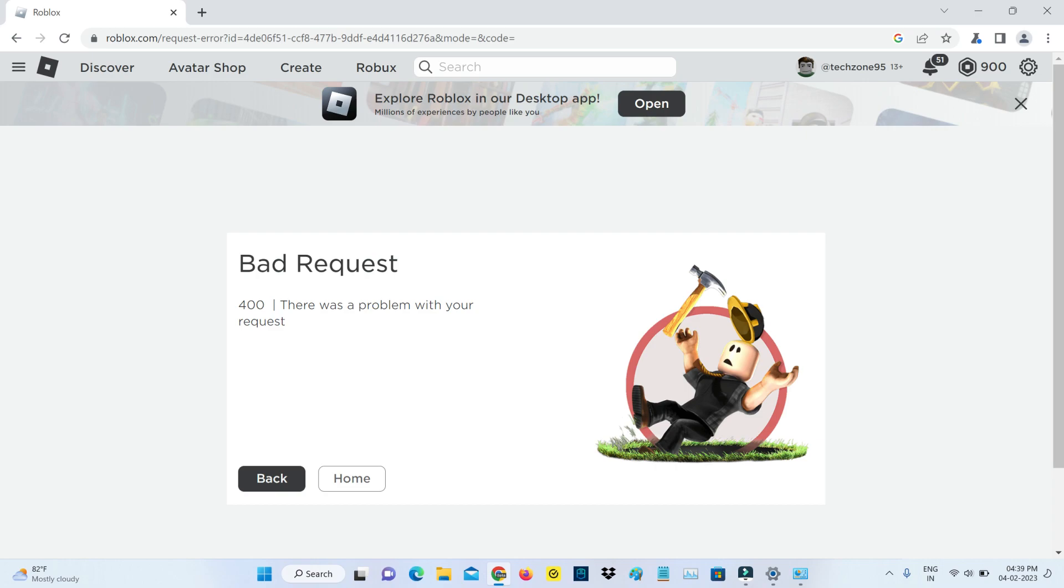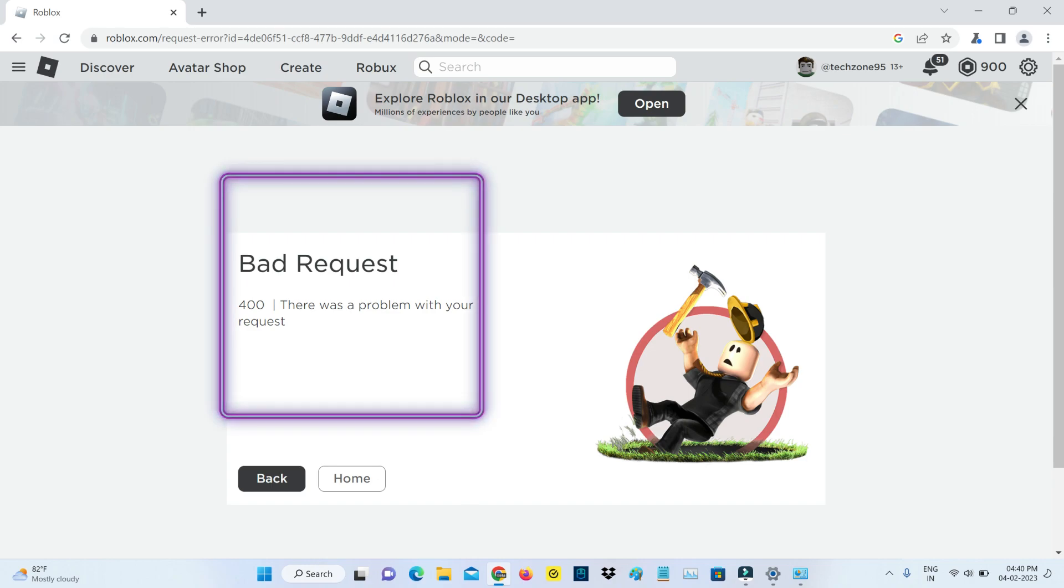Hello guys and welcome back to my YouTube channel Theta Box. Today I got the following error notification while trying to access the Roblox official website and it shows Bad Request 400, there was a problem with your request.